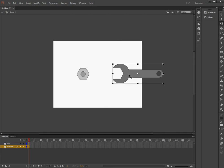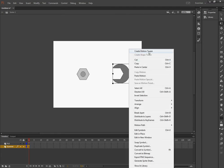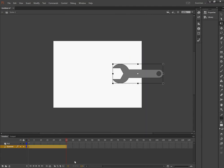So I'm on the spanner. Create a motion tween. I want to extend it to 60 frames or 2 seconds.